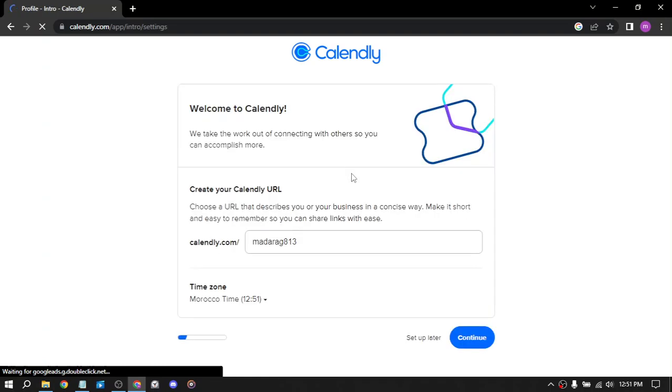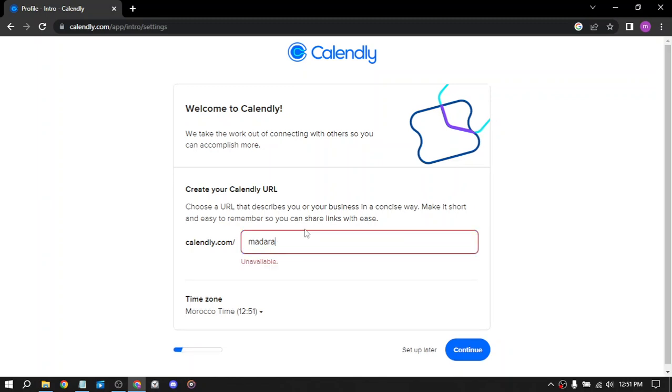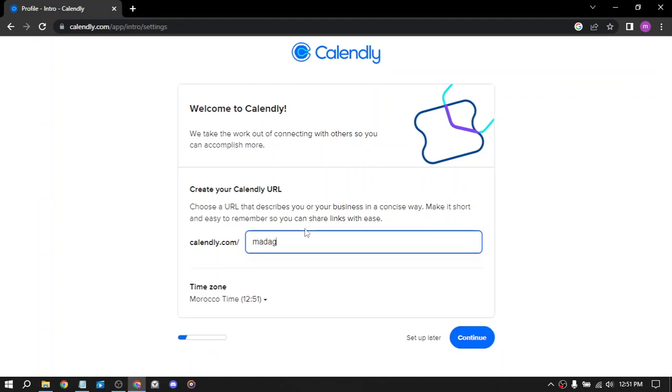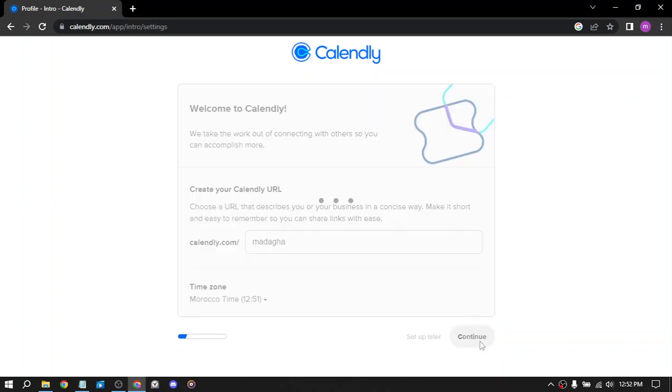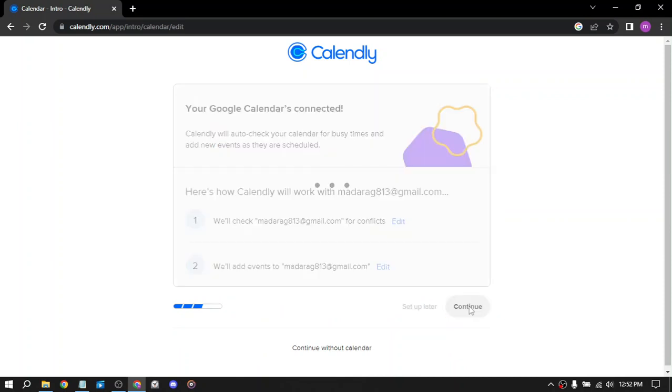Here we have settings to create your website. In the available plan, we have the time zone and continue. We'll check for conflicts, add events, and continue.